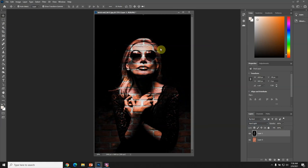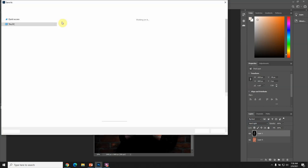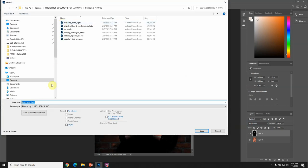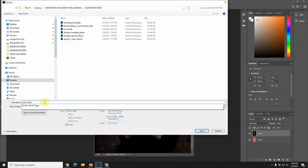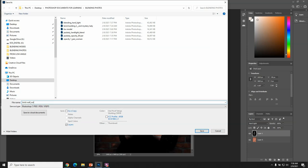Once I get to that point, I'm just going to go ahead and save the image. I'm going to call this brick wall hard light.